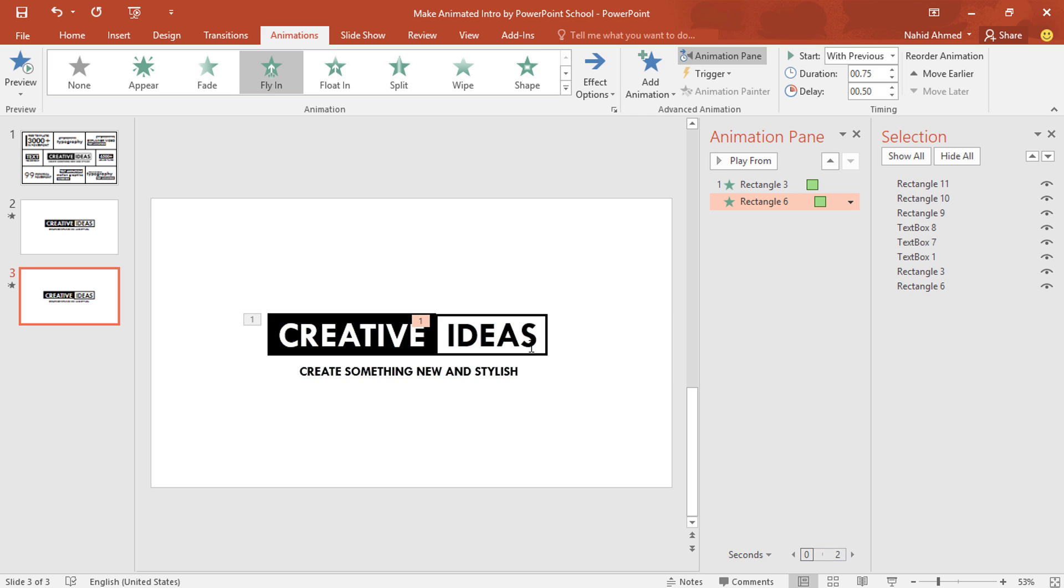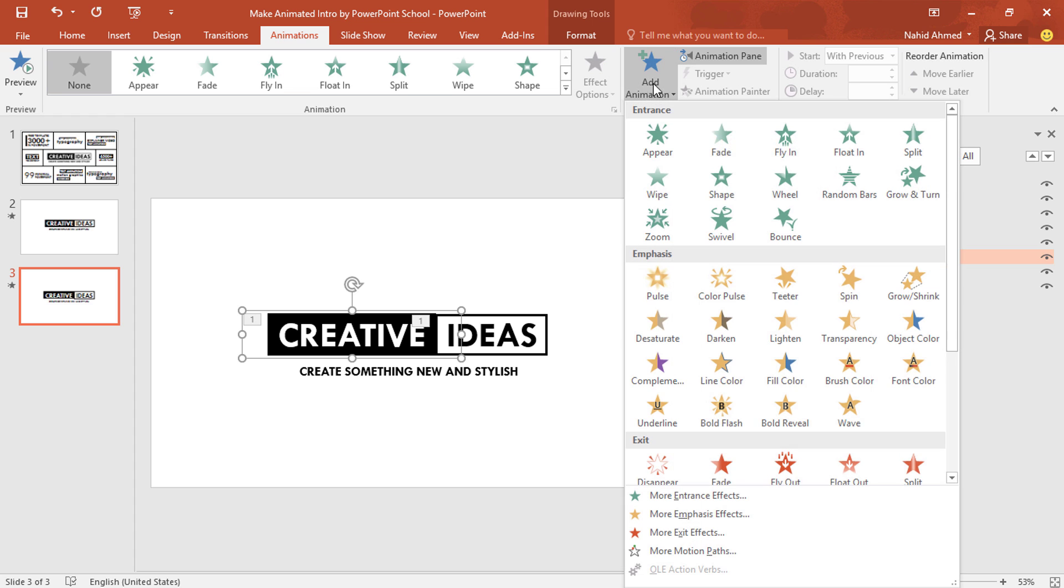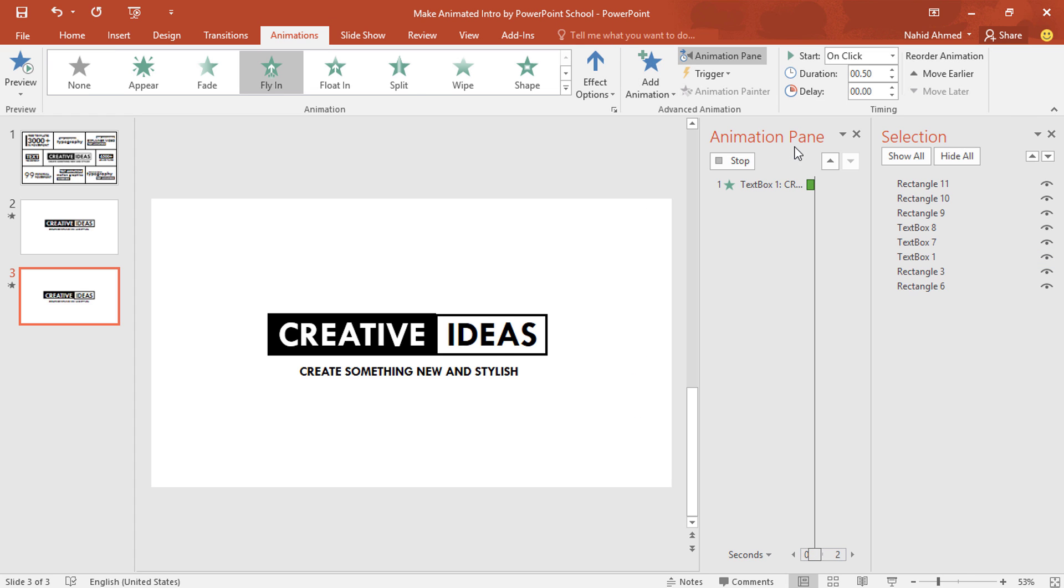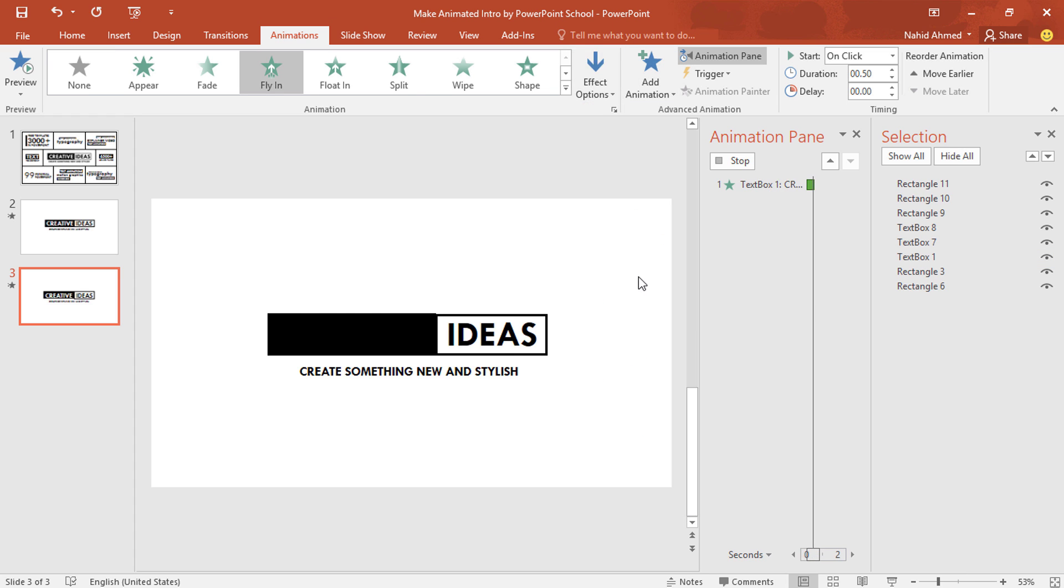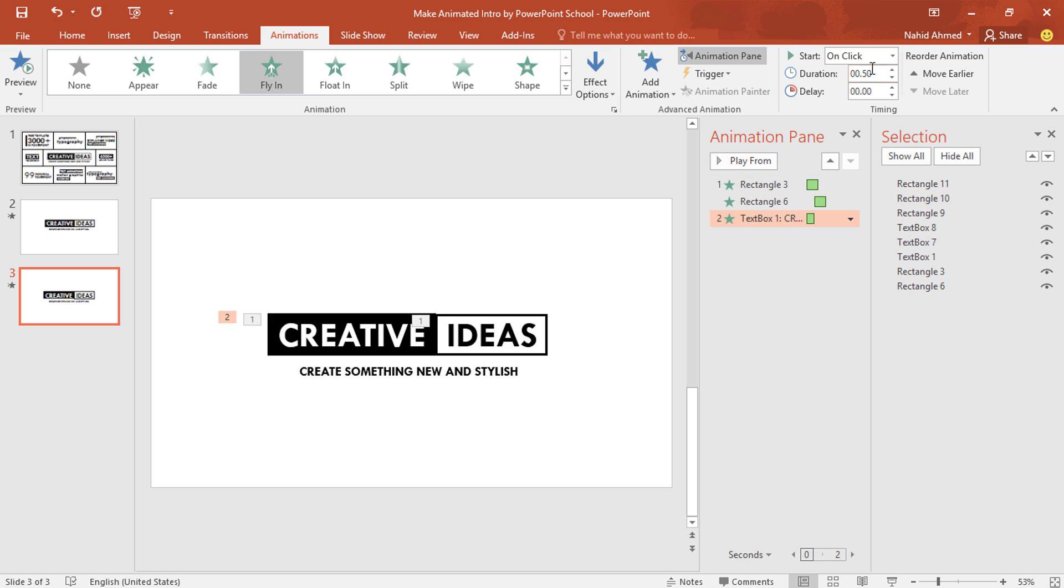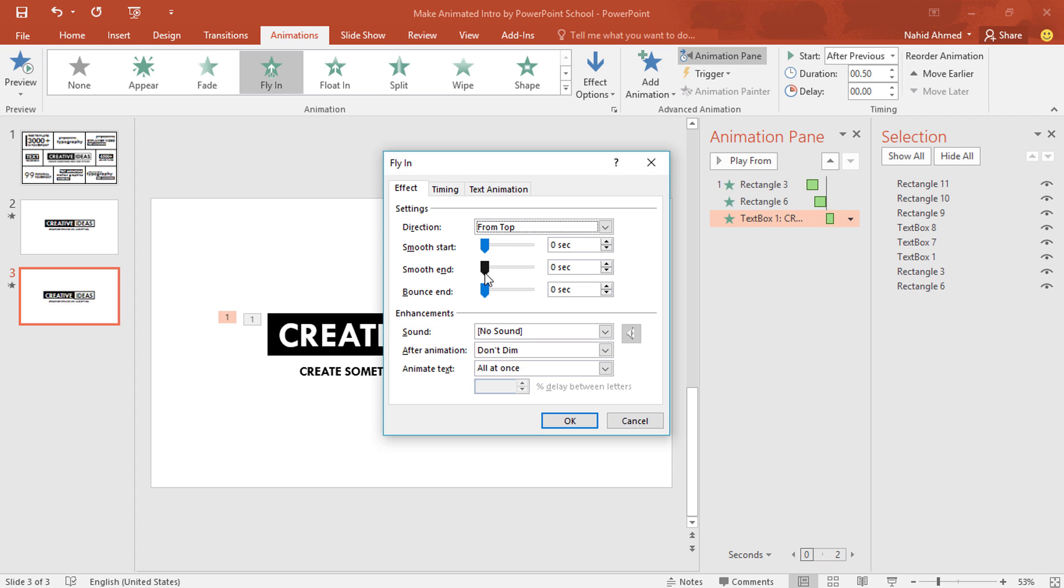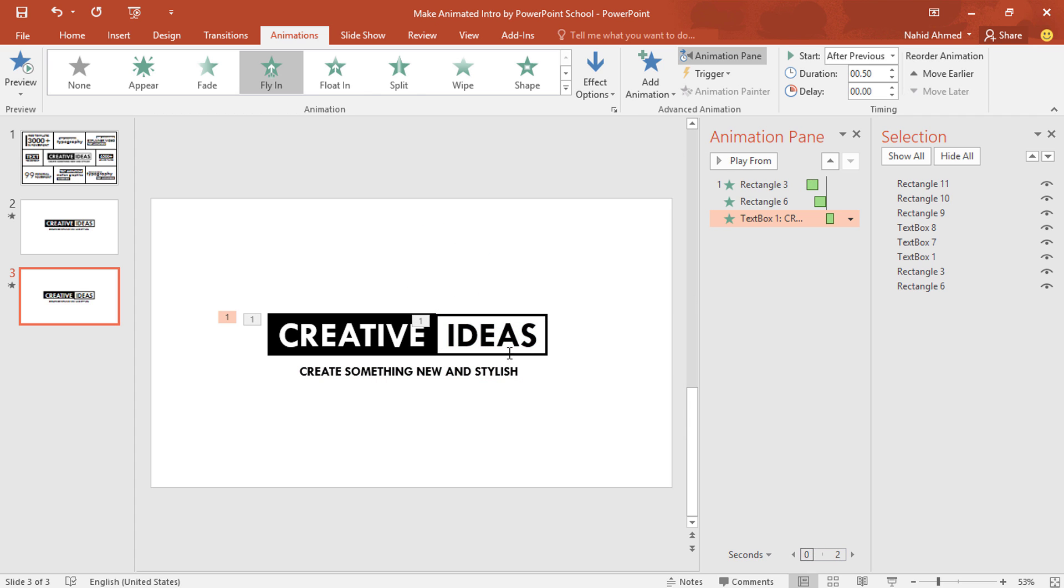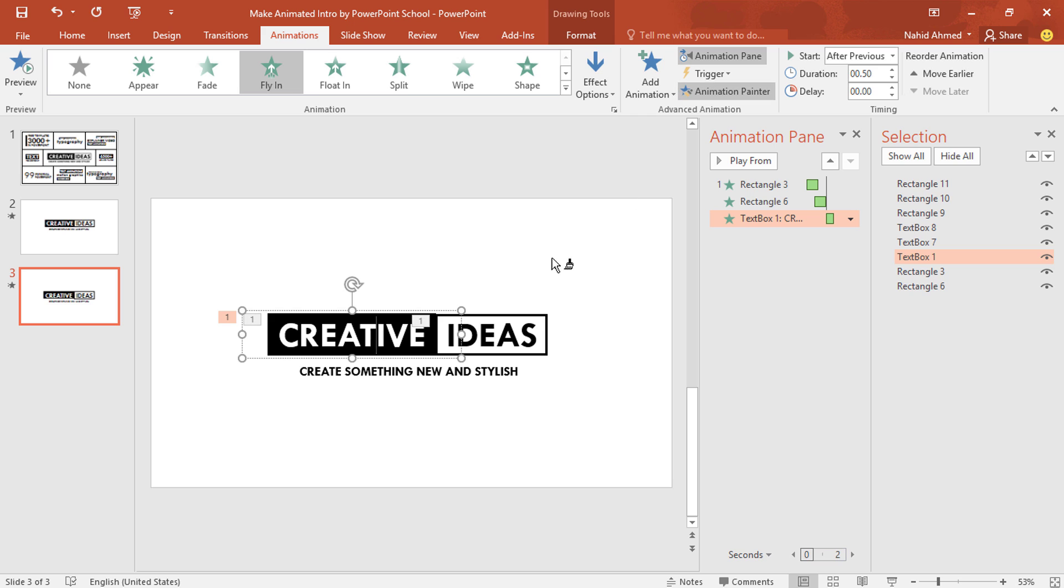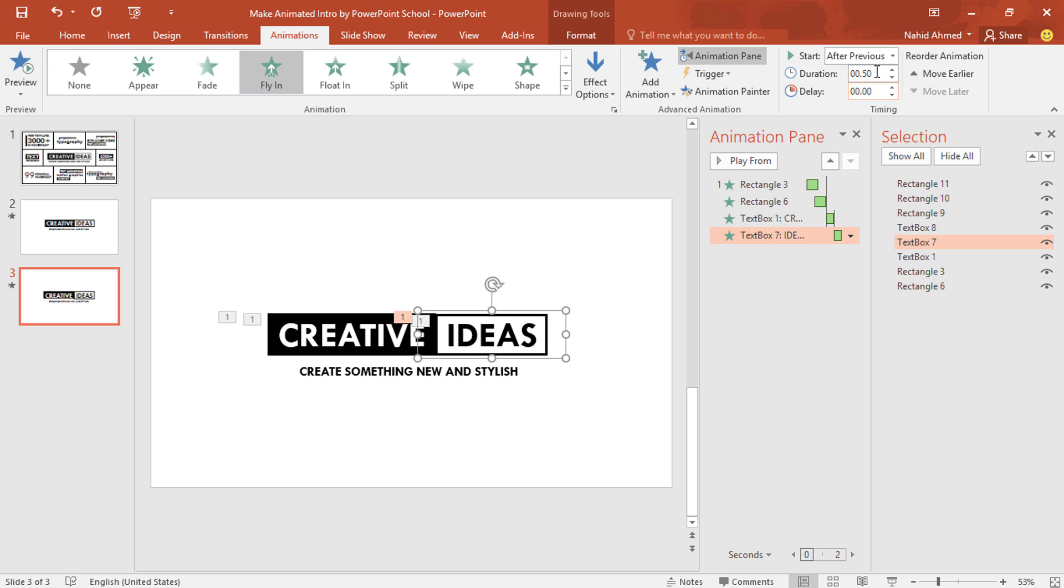After that we need to add the animation on this text box. So select the first text box. From add animation, select fly in. From effect option, select from top. Set start after previous. Click on this drop down arrow. From effect option, increase the smooth end. Press ok. Now to copy the animation, select the animated text box. Click on animation painter tool to copy and paste it on this text box. Here you can see our animation has been copied. I'll set start with previous.